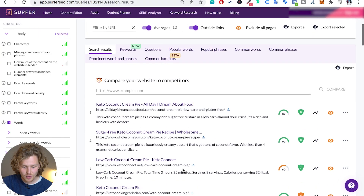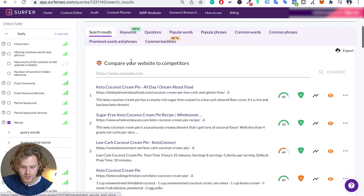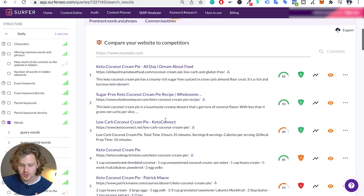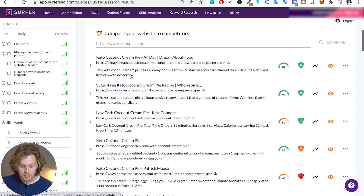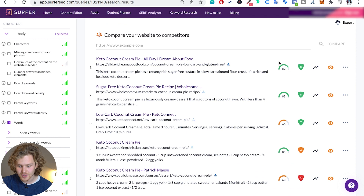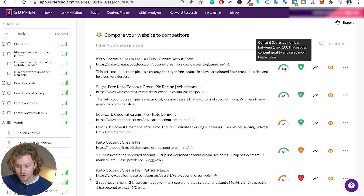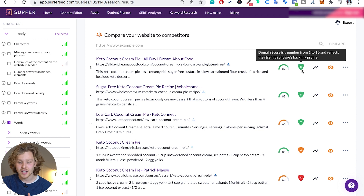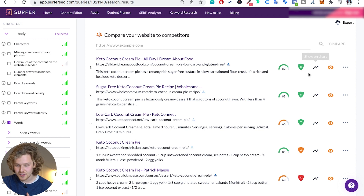Finally, down here — there are a lot of different tabs we're going to look into in just a little bit, but the main thing we see here are the search results. This is a full breakdown of all the people ranking in the correct order. We have the content score, which is something we talked about in the last video, the domain score — which is an internal Surfer SEO score — and then all these different things we're going to talk about shortly.